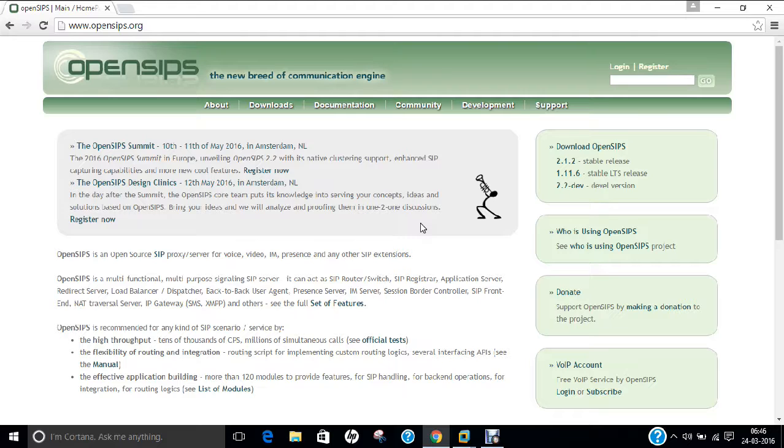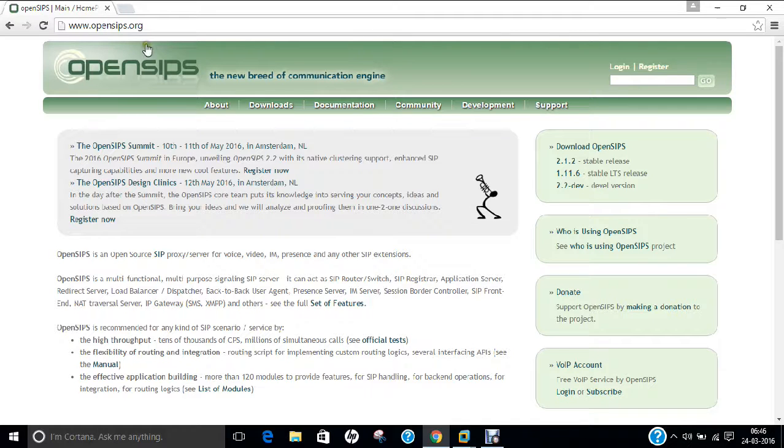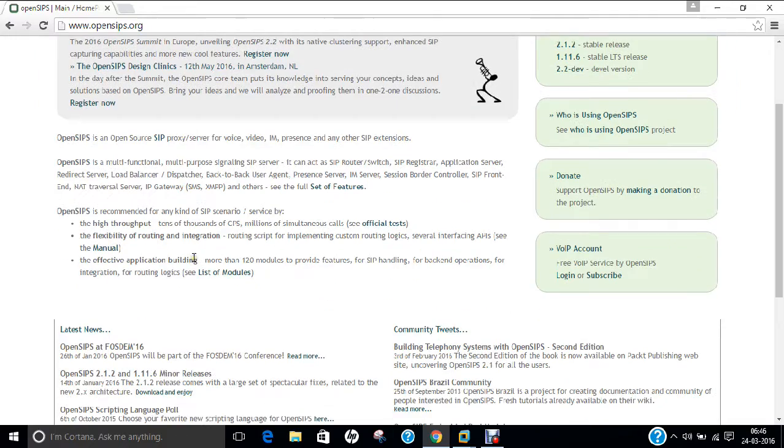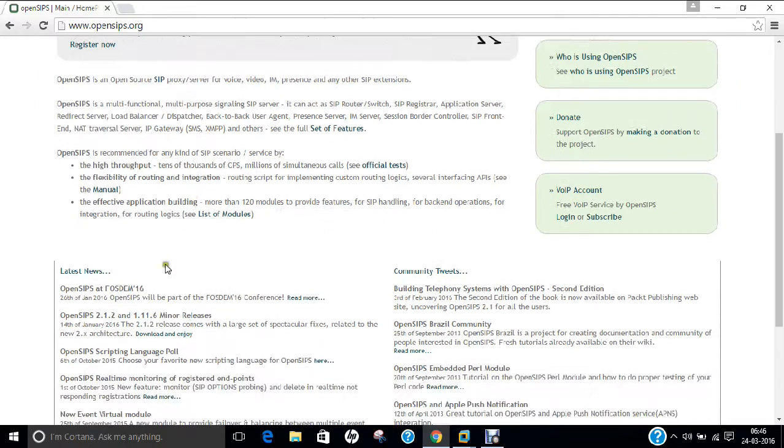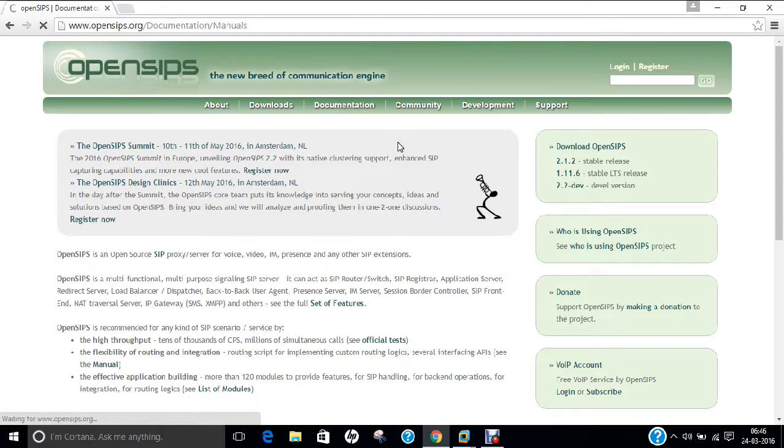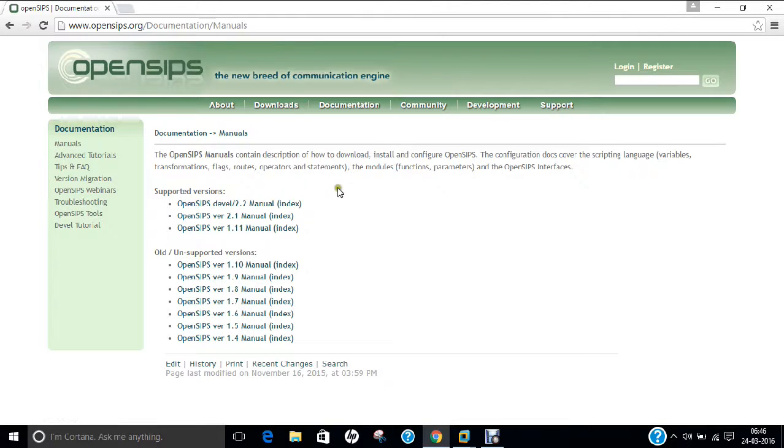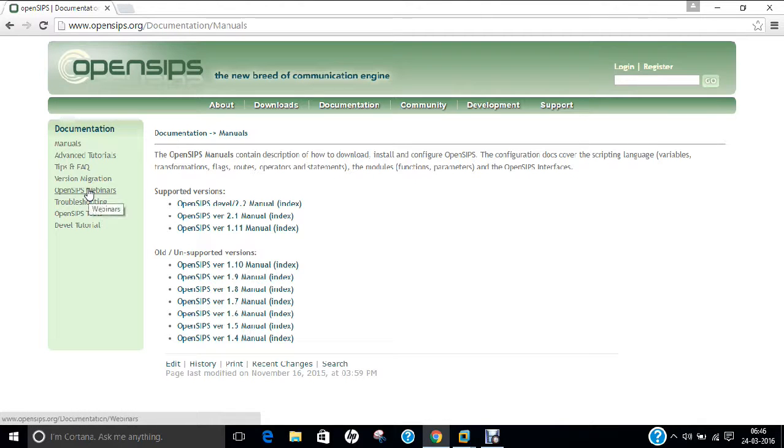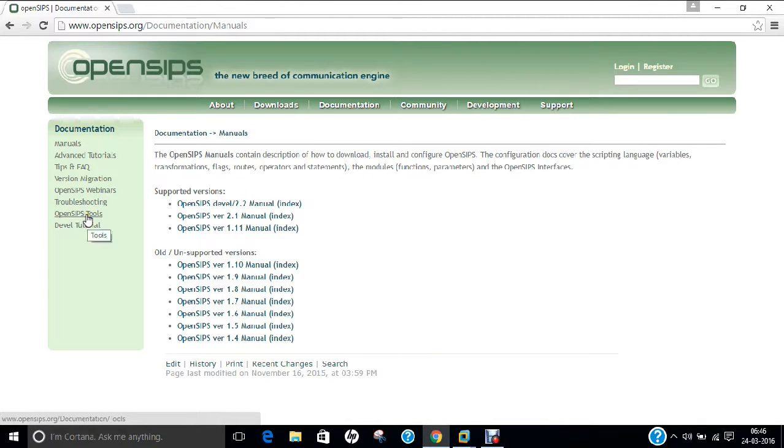Now if you see on the screen, I have already opened the main website that is OpenSIPS.org and it shows the different information, all the latest news, community news, what it is all about. You can even go with the documentation if you click over here. You can go with all the documentation which is available. You can even go with webinars, you can even go with tutorials, tools, whatever it is available. So let us go to Ubuntu and I will be demonstrating you how to install it step by step.